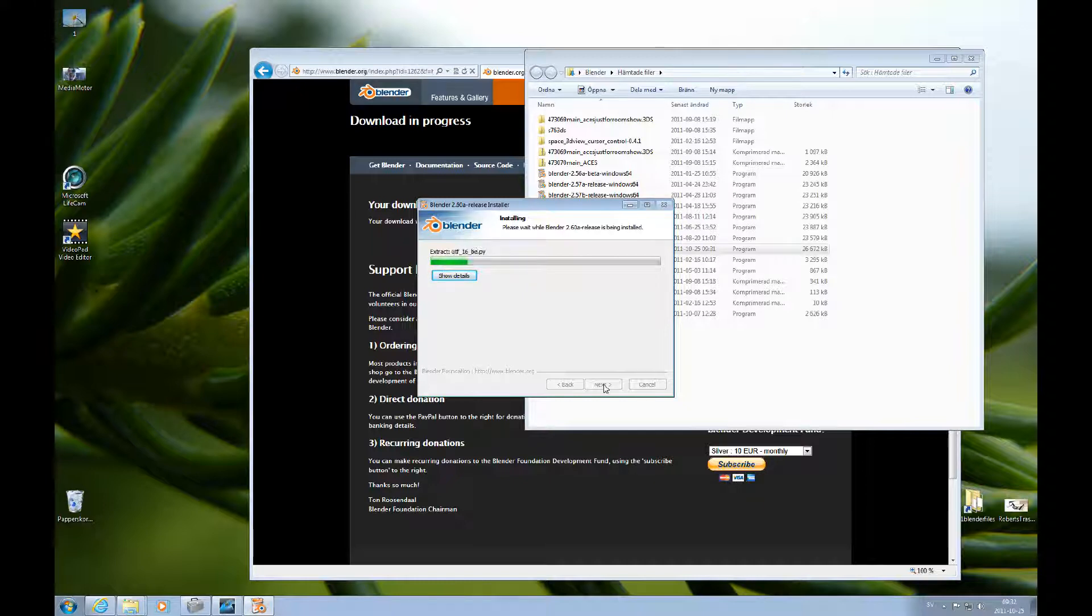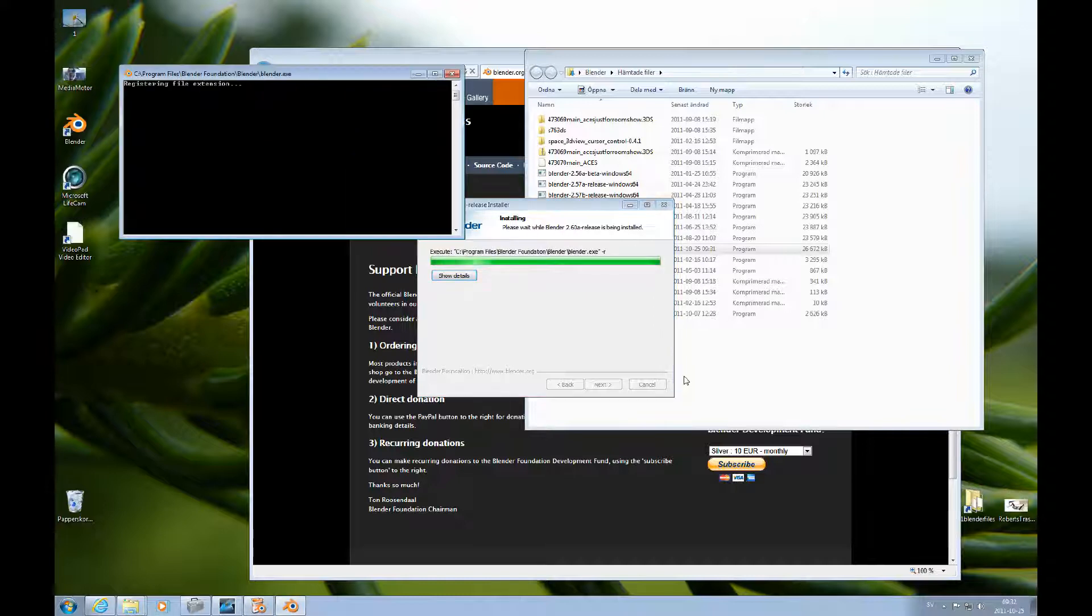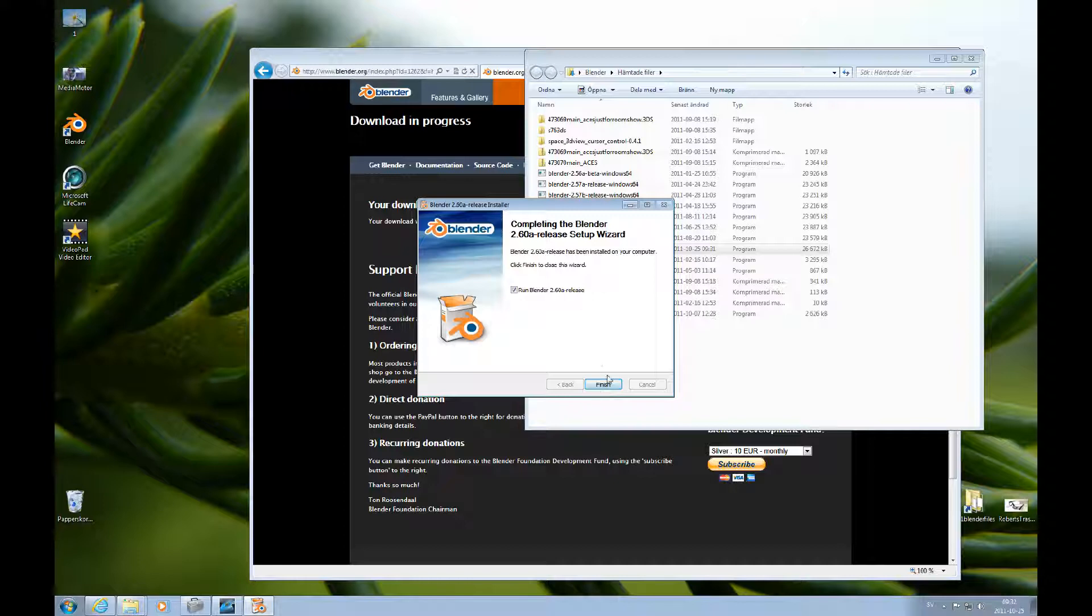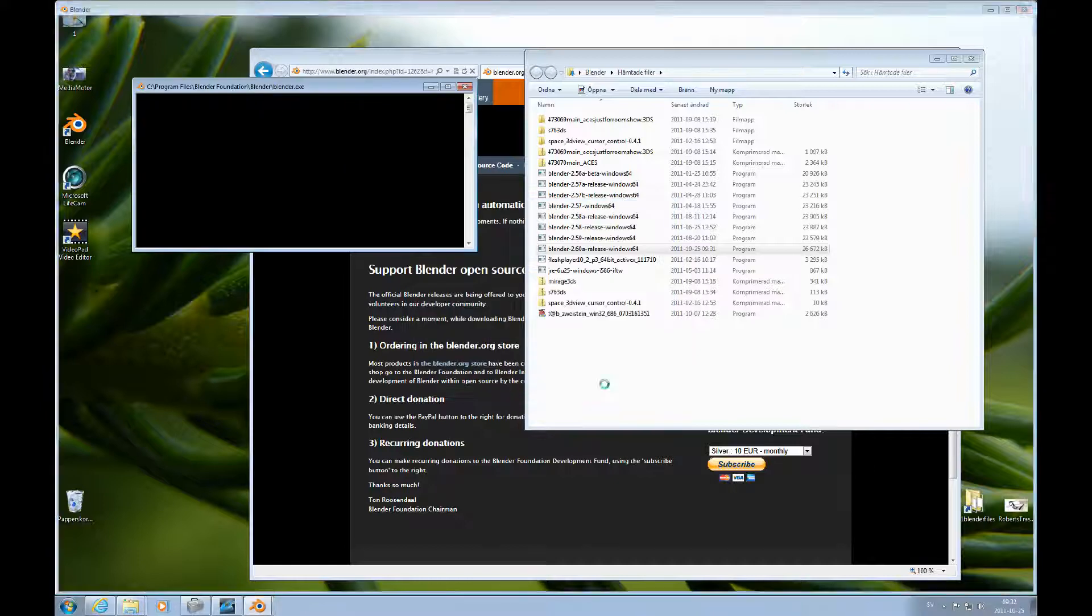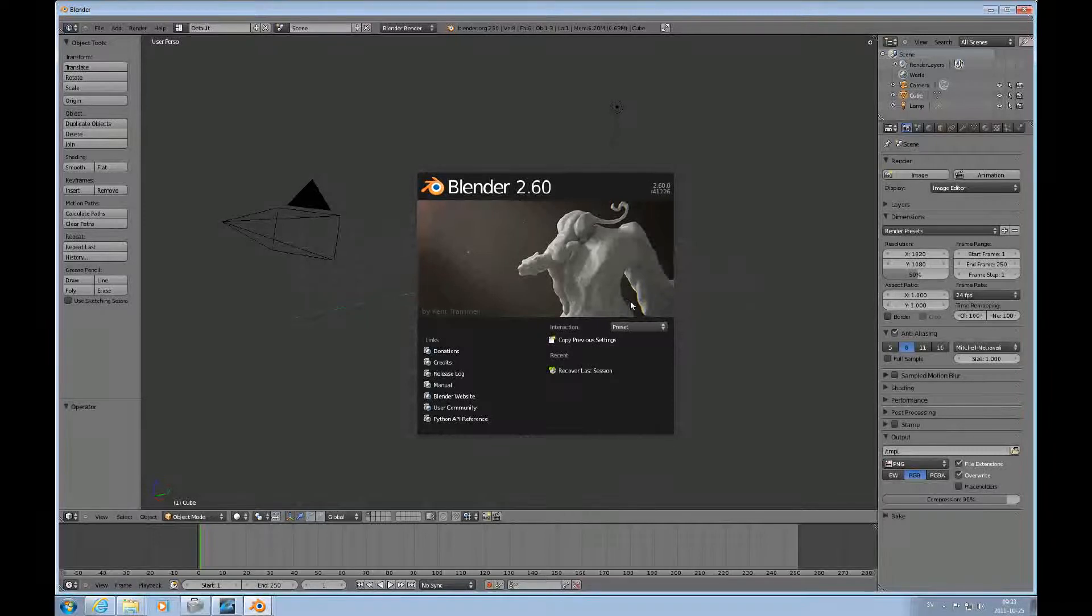And this is a pretty quick process. You don't have to wait much. We want to finish this and then I will start Blender right up. And here it is.